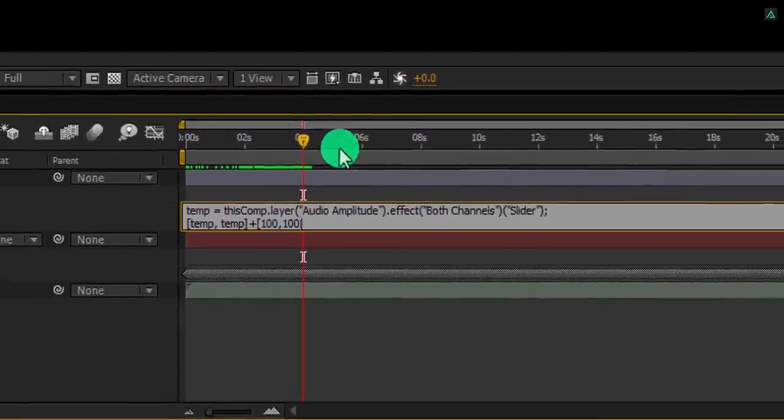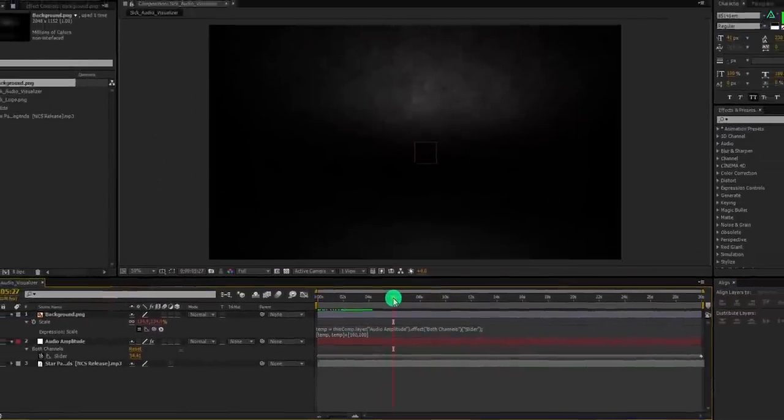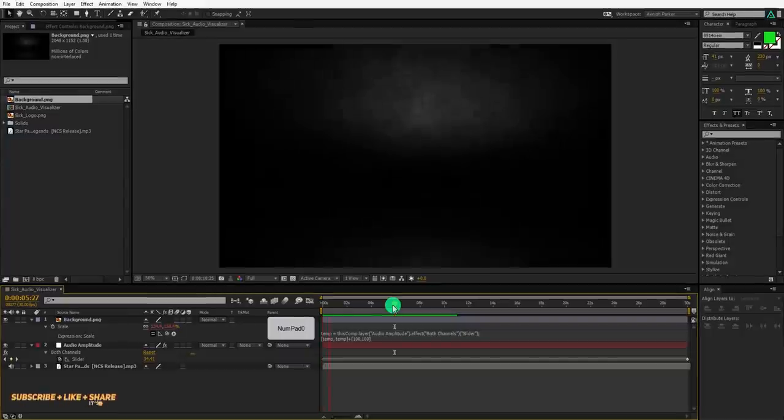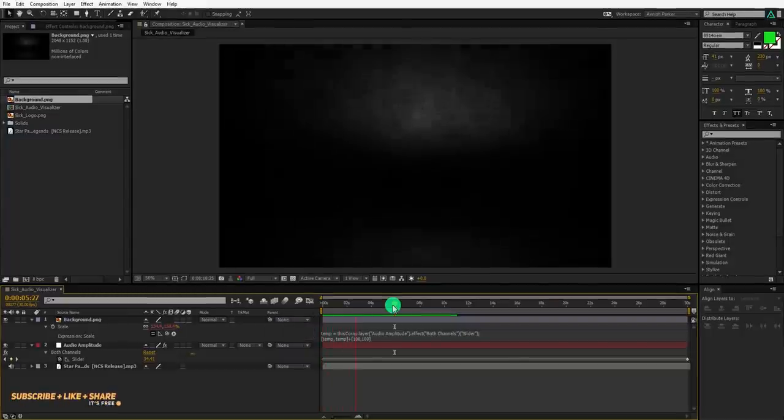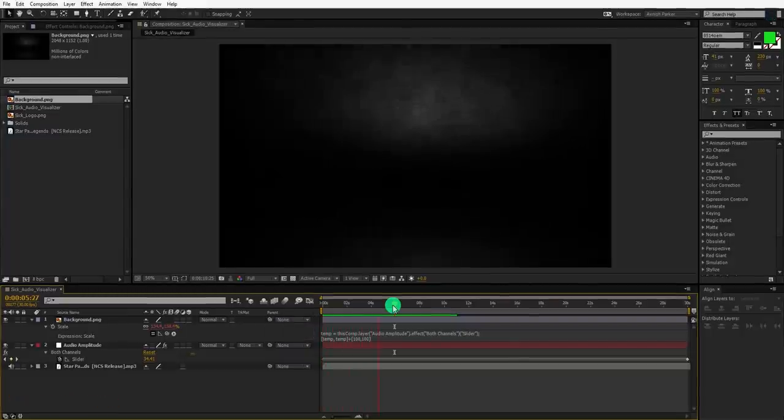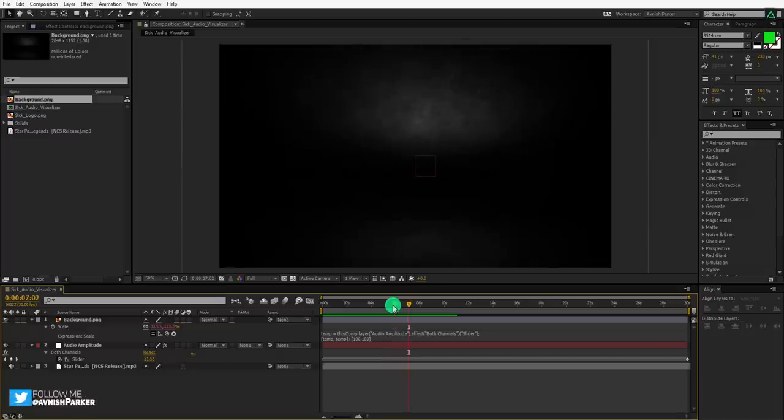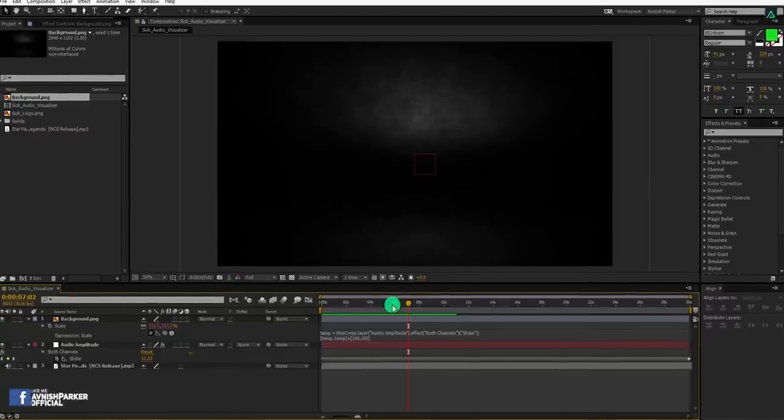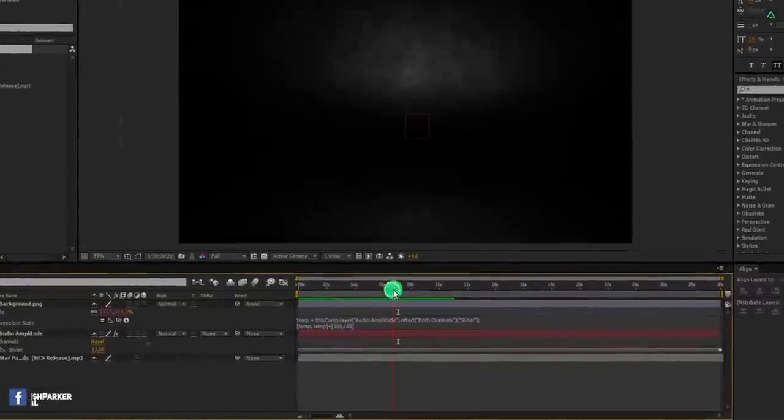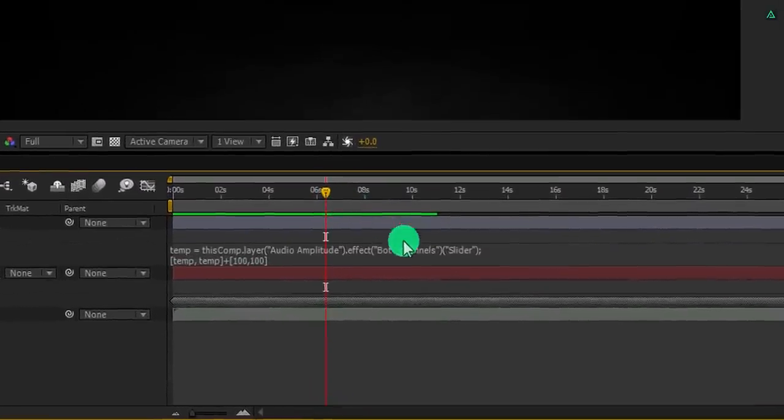RAM preview this and see if you like it. Cool, looks better now. But I think it is shaking too much. And we don't need that much amount. So let's add one more expression.